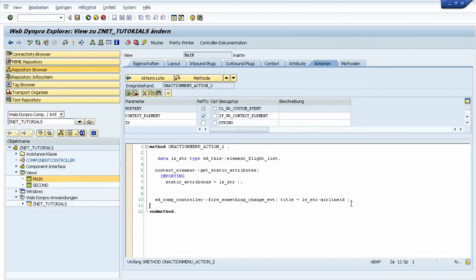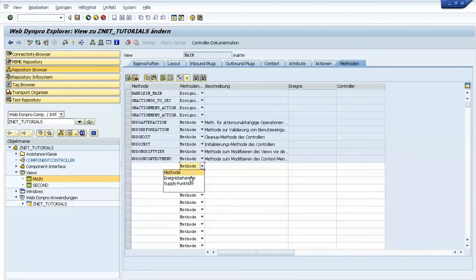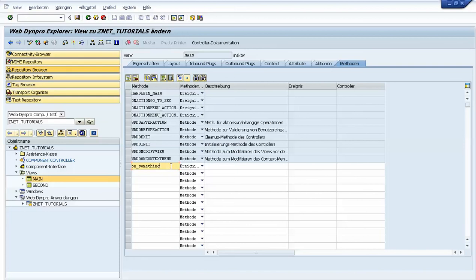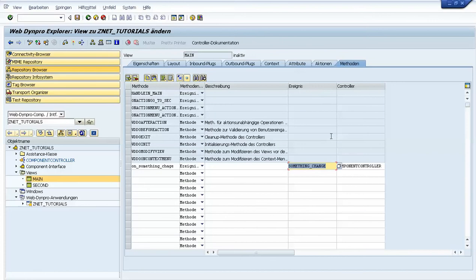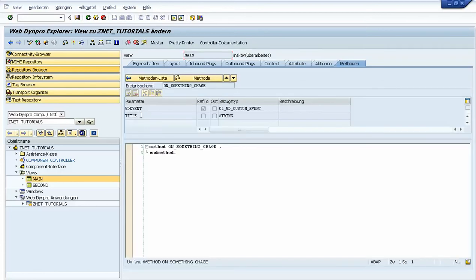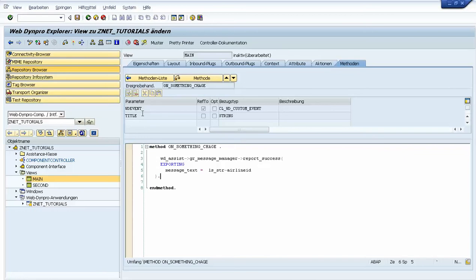We raise the event, but then we need to catch it. To catch it, we need to declare an event handler — on something change — and the event is this something change event from the component controller. We will see that we automatically have this parameter title, and because we copied this method we just put the title here.